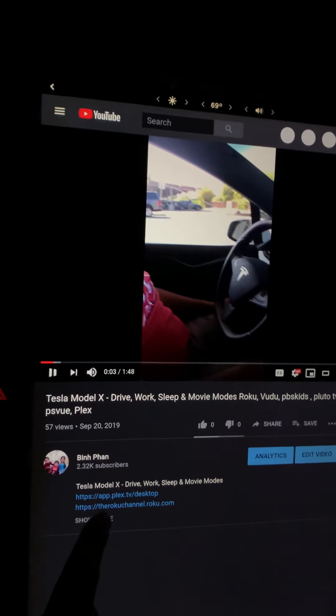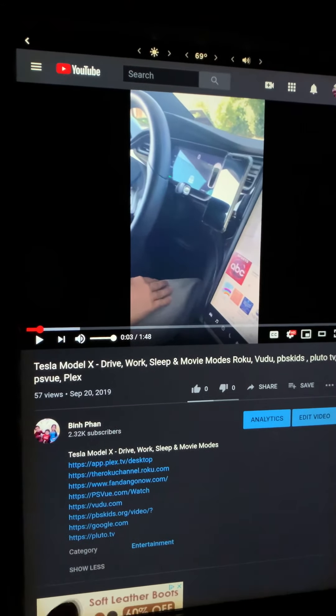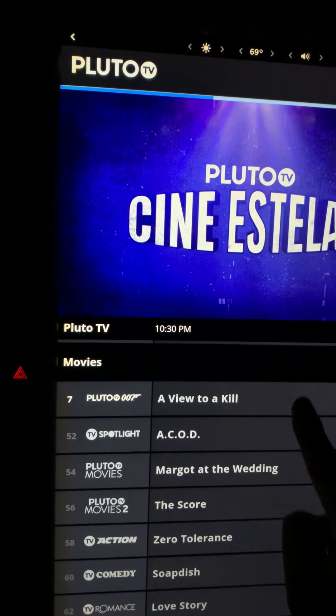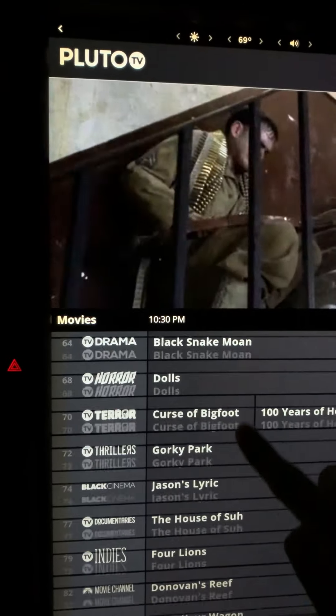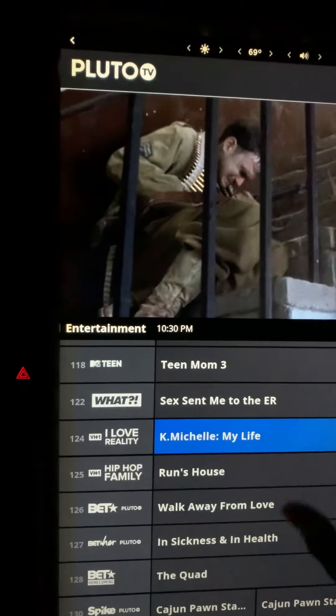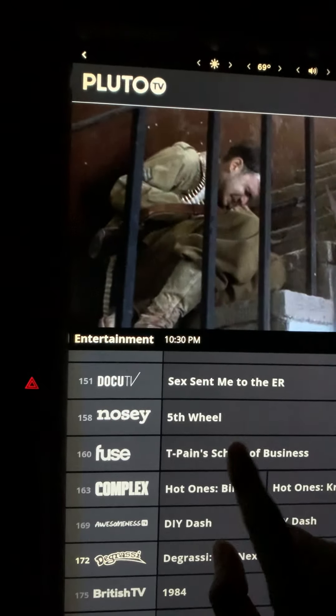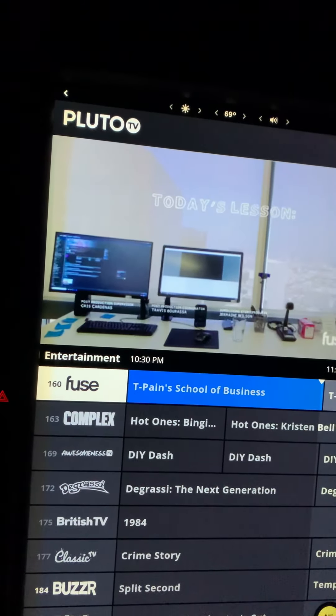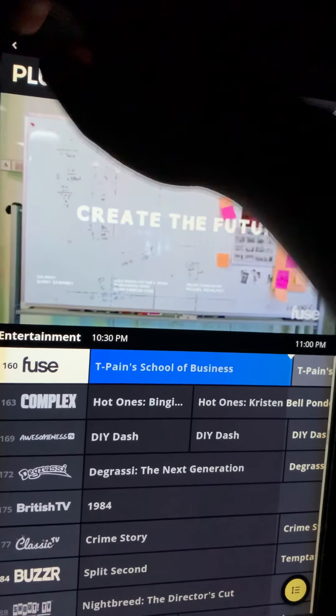Last one — Pluto TV. Expand. Pluto TV contains a lot of free live stream channels. You can see there are movie channels, entertainment channels — all these channels are pretty much free. Let's tap on one. It plays right away — pretty neat.